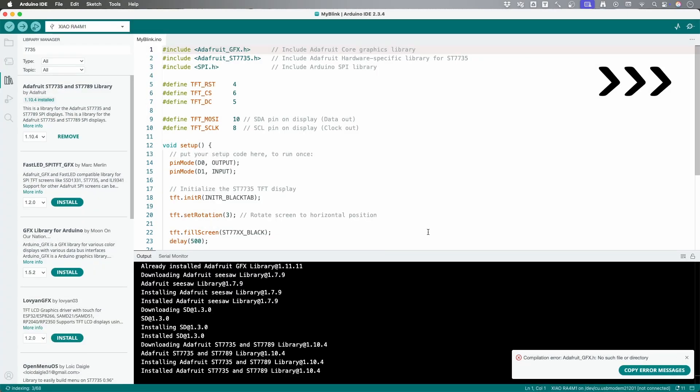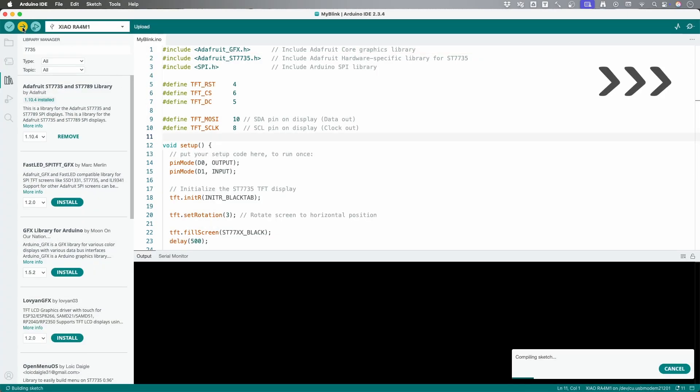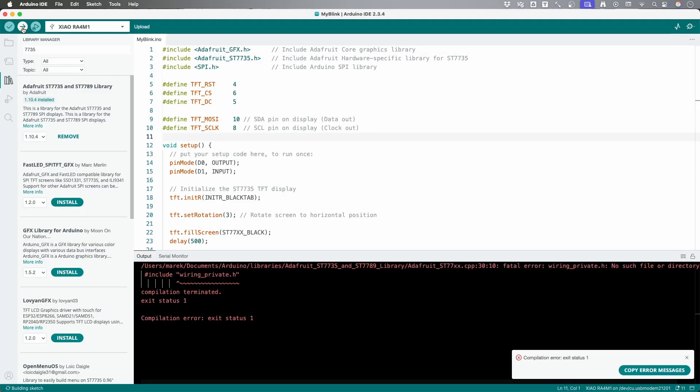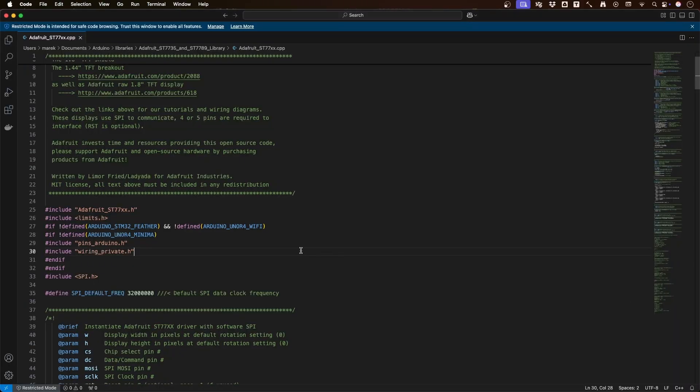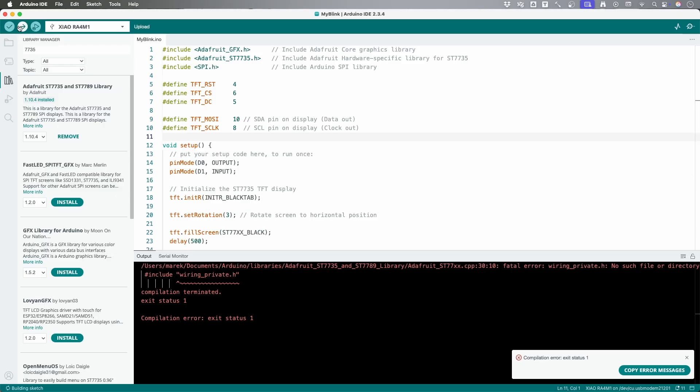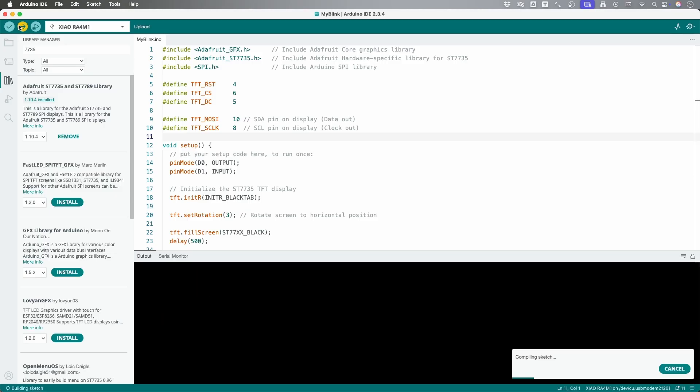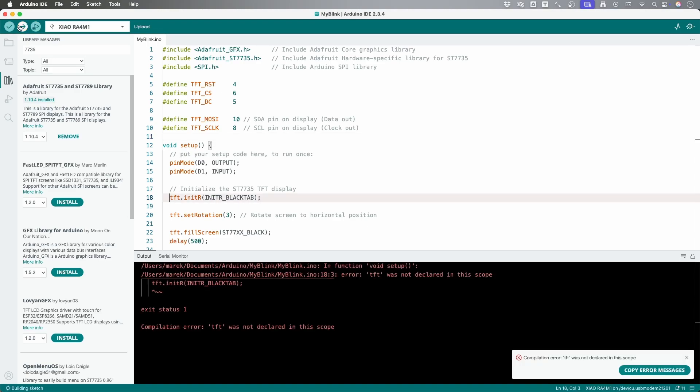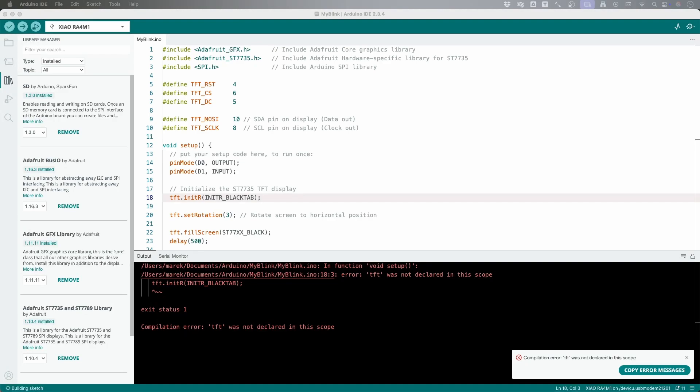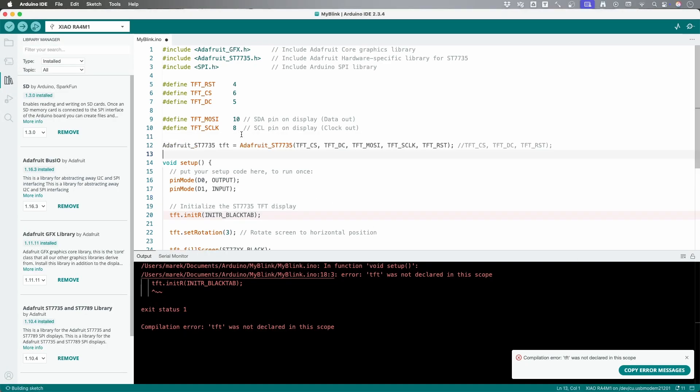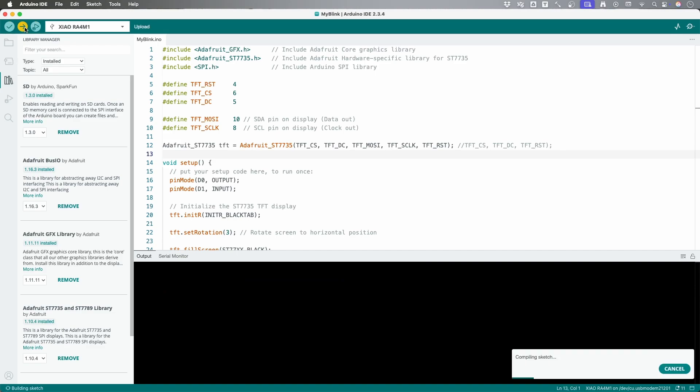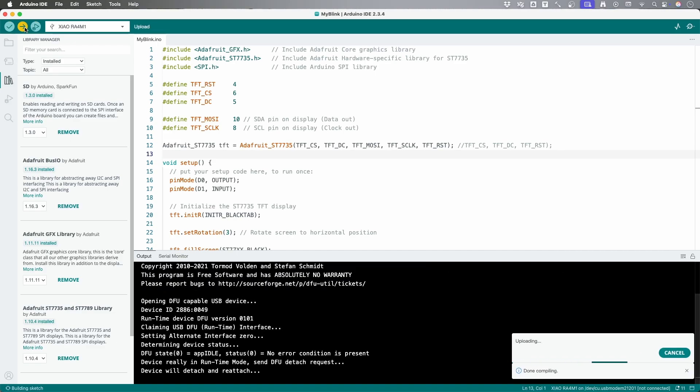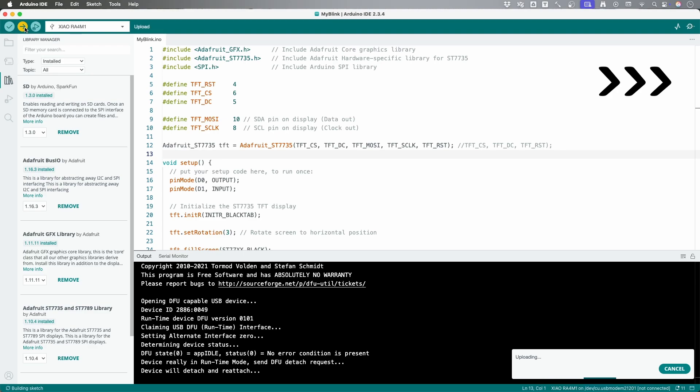When we compile the project, it gives us another error inside the Adafruit GFX library. The error says that there is a file that cannot be included. We can comment out the line where the file gets included. And somehow, it compiles now. Compiling the project again shows yet another error that the variable tft is not defined. It seems that I forgot to do it. Let's add this line of code that will initialize the tft screen. And it's a success. We have no more errors.